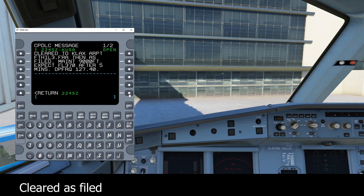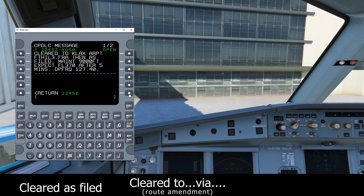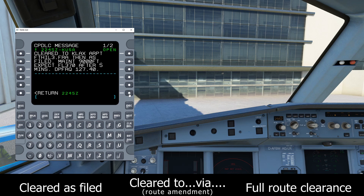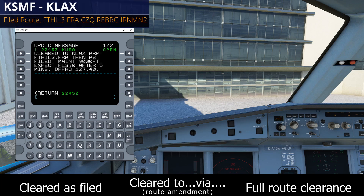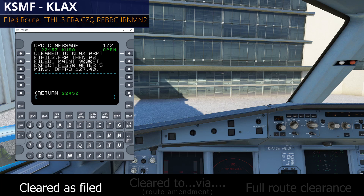The first one is Cleared as Filed, which simply means you are cleared via exactly what you filed. The second use case is a route amendment, where somewhere in the route there's been a change — whether it might be a STAR at the very end, some VORs or airways in the middle, or maybe just a SID change at the beginning. The final use case is a full route clearance, meaning ATC has completely changed your entire route from start to finish. In today's example, we're flying from Sacramento to Los Angeles, and we'll start by taking a look at that first use case: Cleared as Filed.